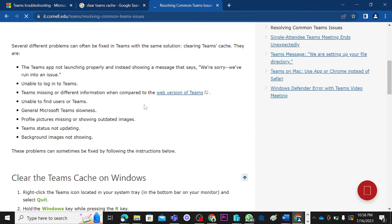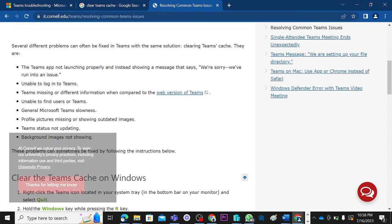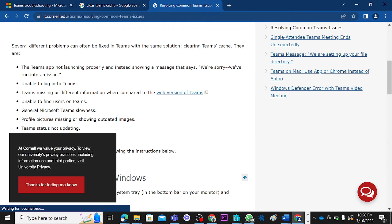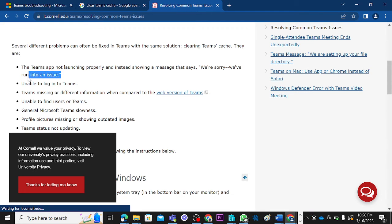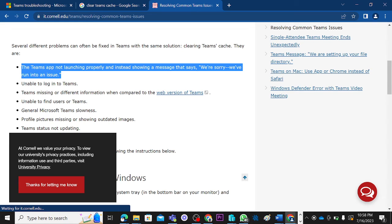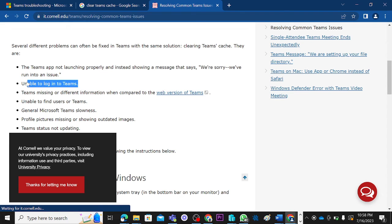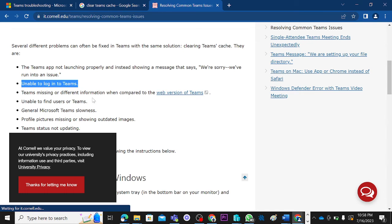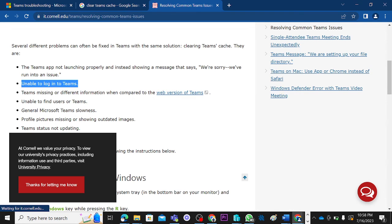Clearing Teams cache: Teams app not launching properly, instead showing a message saying 'We are sorry, we run into issues,' you can resolve this by clearing cache. Unable to log into Teams on the desktop application. Teams missing or showing different information when compared to the web, it's not updating, it can resolve it.